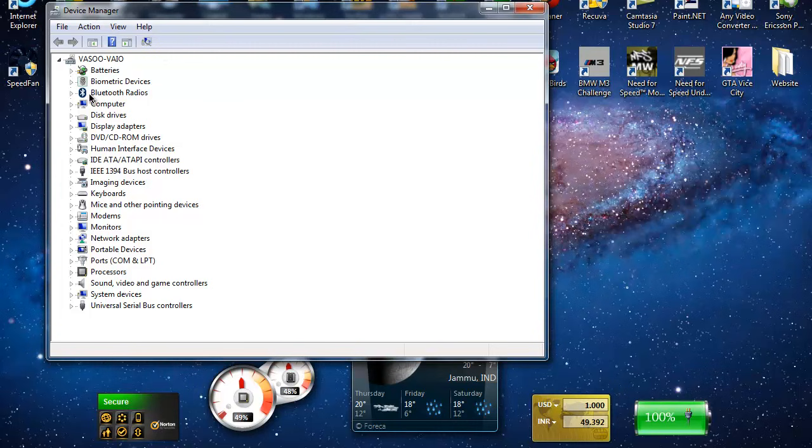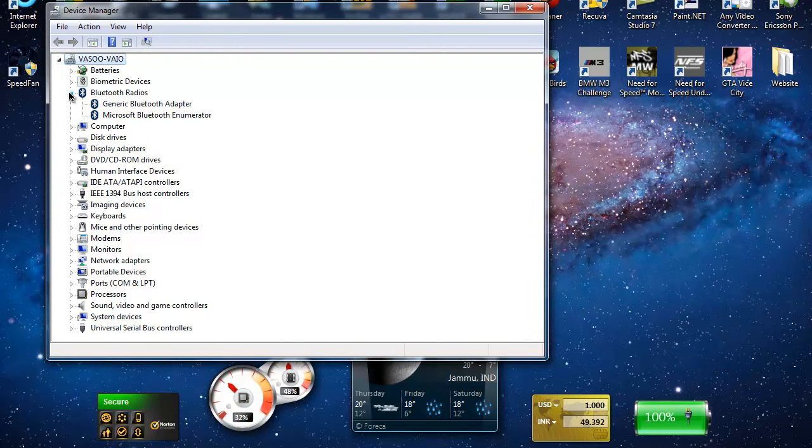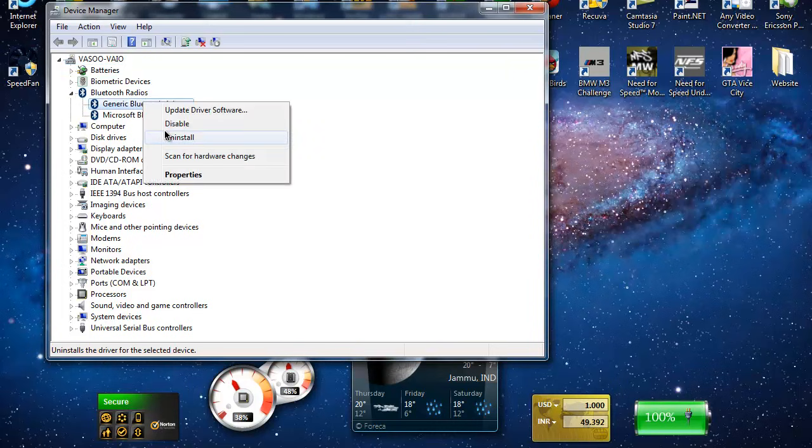If this doesn't work, there's a chance that something on your PC might have uninstalled the wireless adapter. I'm not talking about physically uninstalling it, I'm talking about uninstalling it from Windows. Let me uninstall my bluetooth adapter.